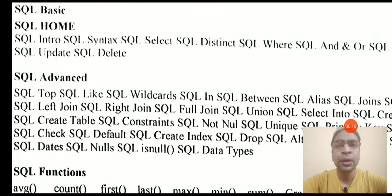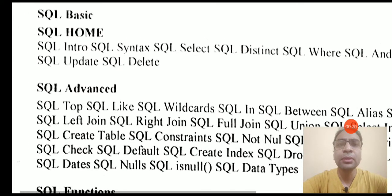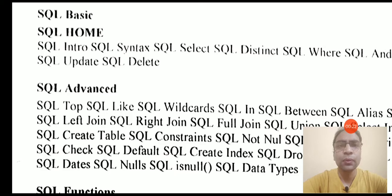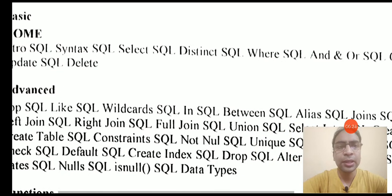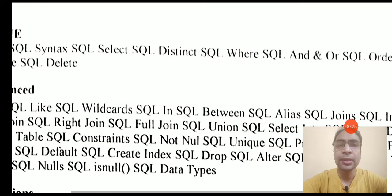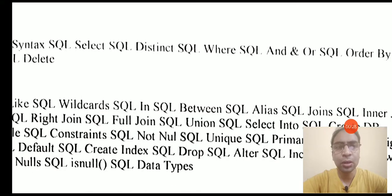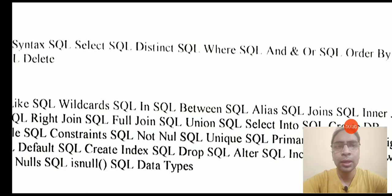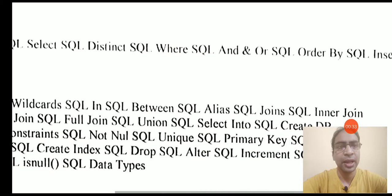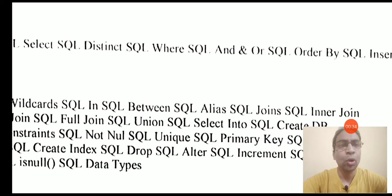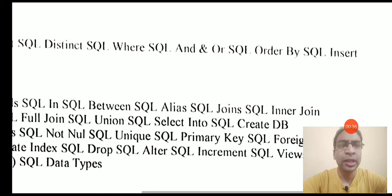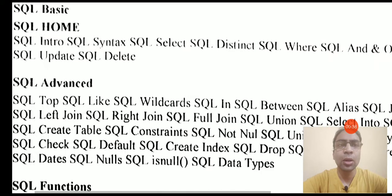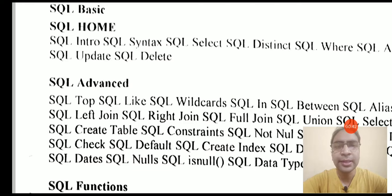We will learn about the SQL intro, syntax of SQL, select command in SQL, distinct command in SQL, where clause that is used to implement conditions, conditional selection, some operators and or SQL, the order by clause, the insert statement, update statement and delete statement.